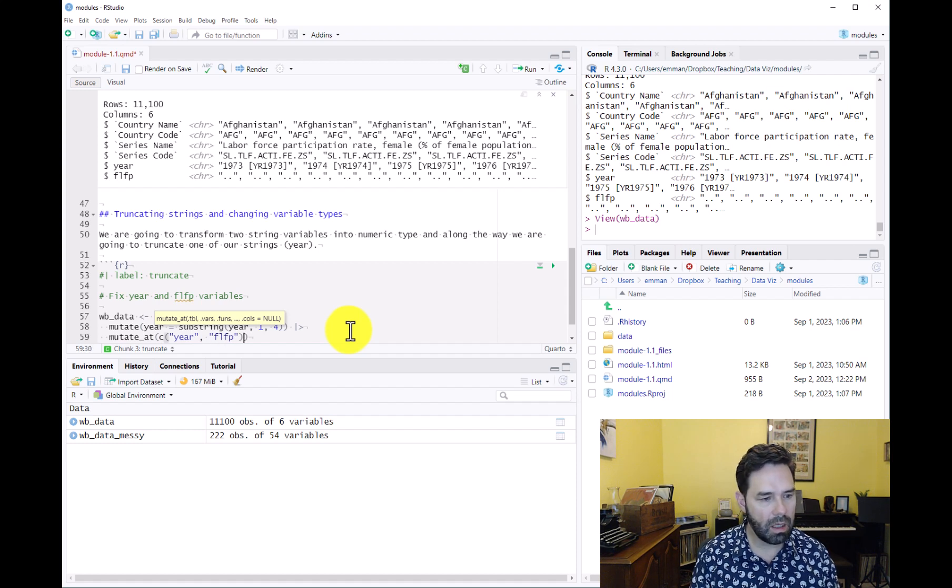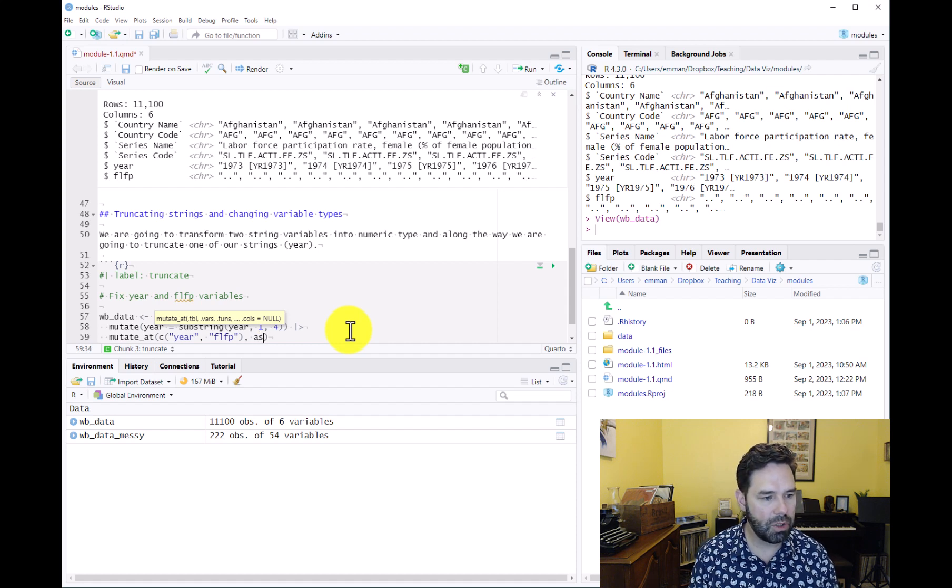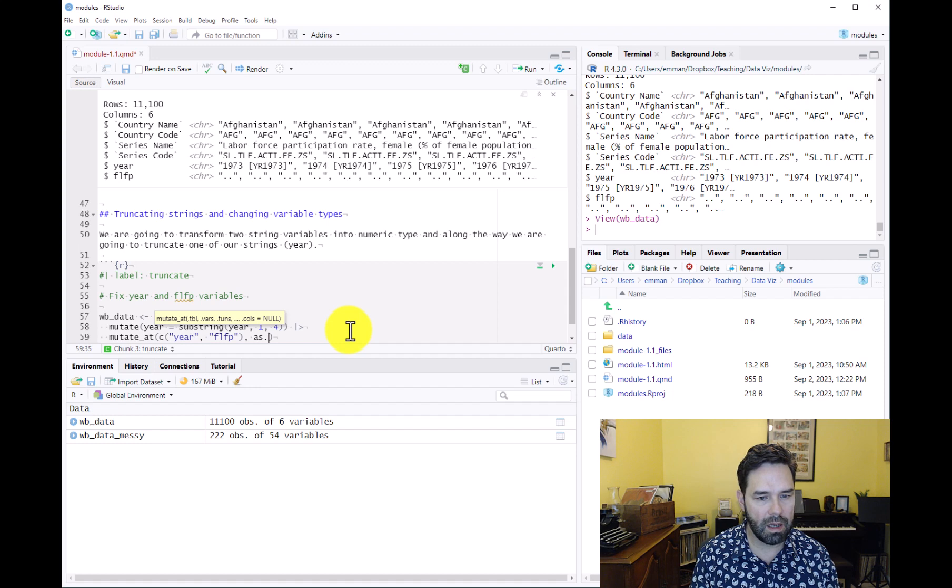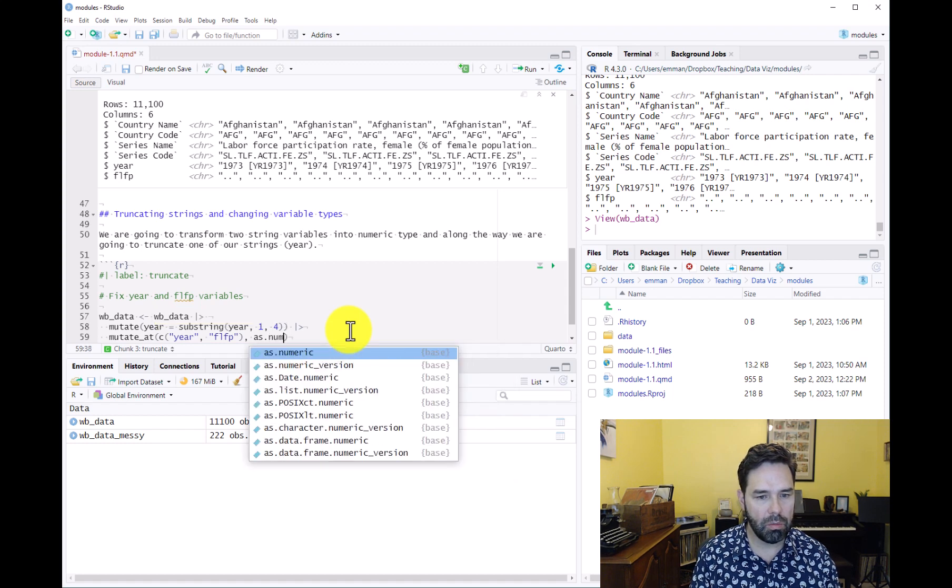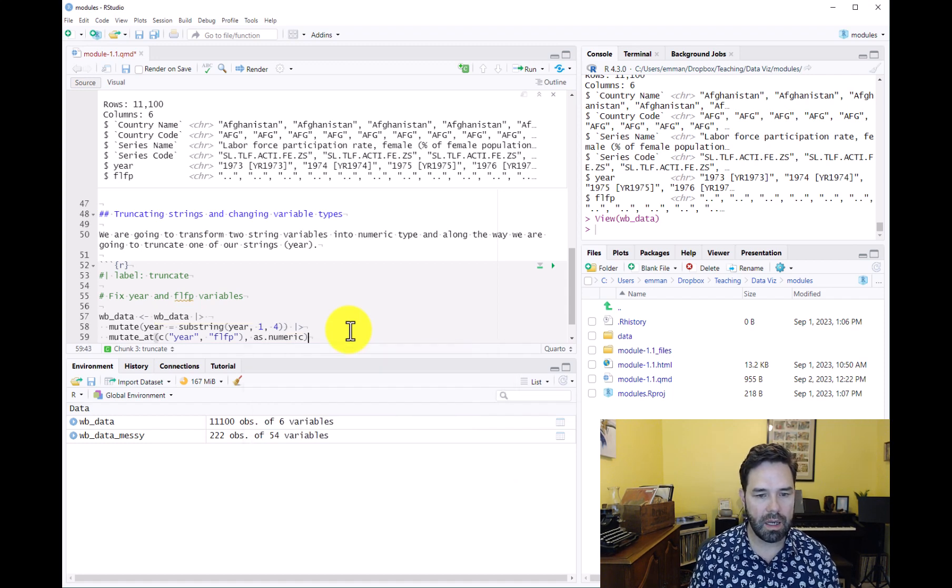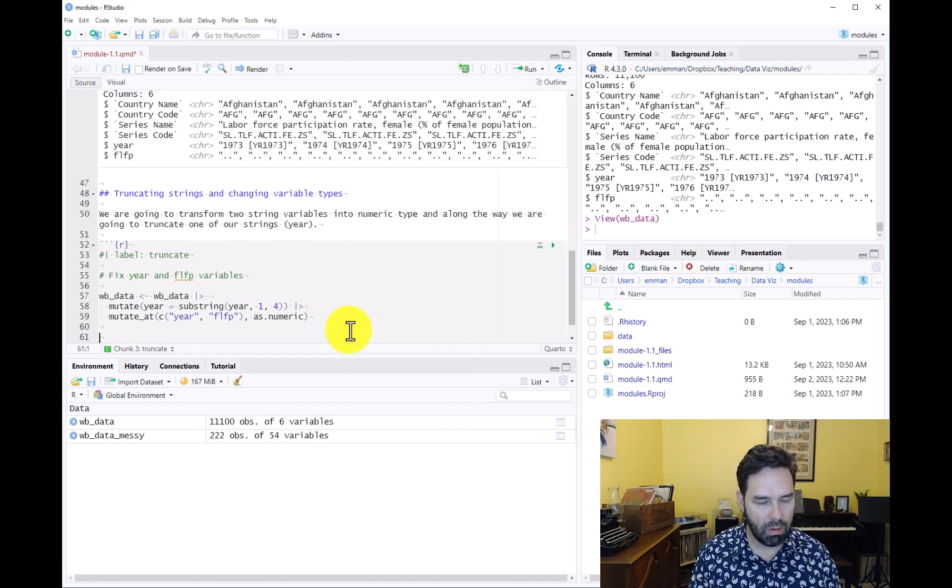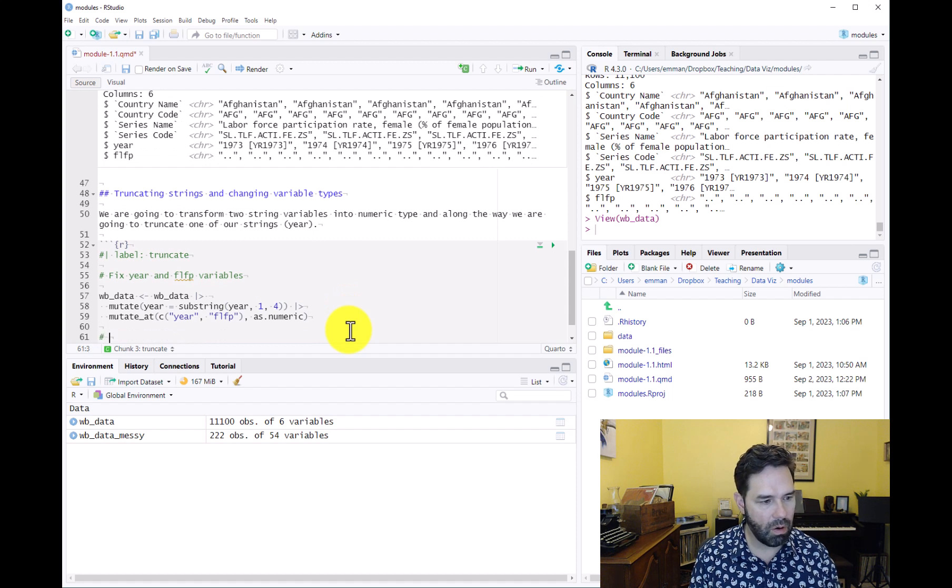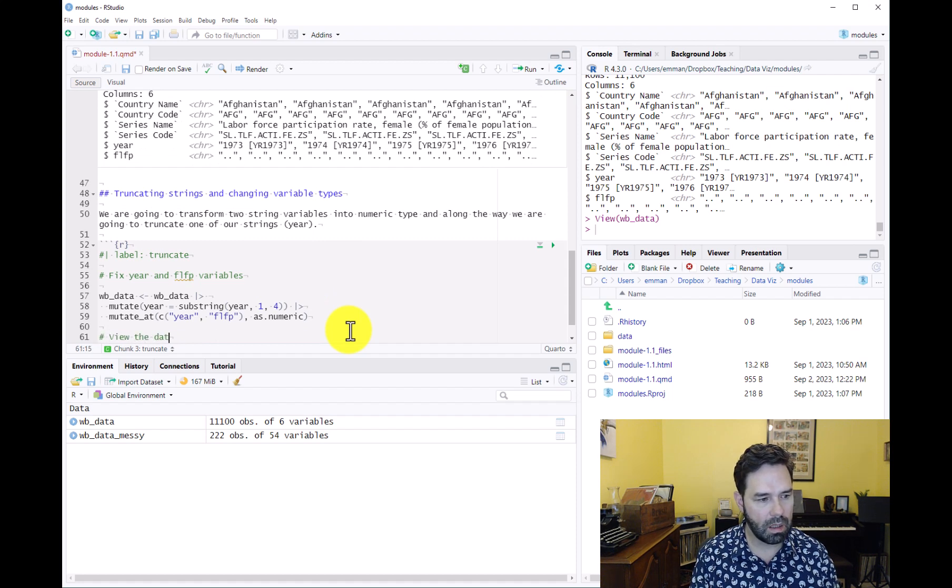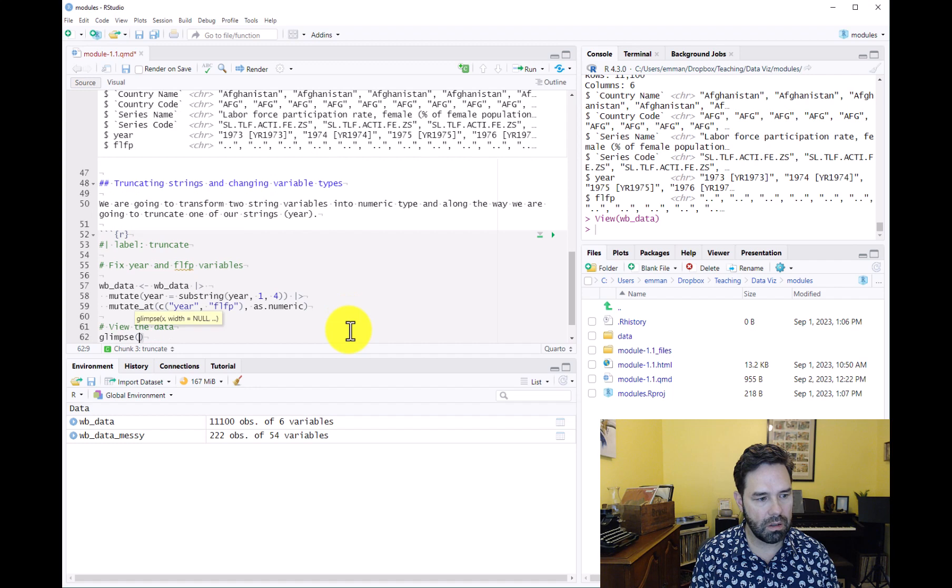And then what do we want to do to those variables? We want to change them to numeric. So we're just going to say as.numeric. And that is basically it. After we're done with that, we'll go ahead and view the data with our glimpse function.